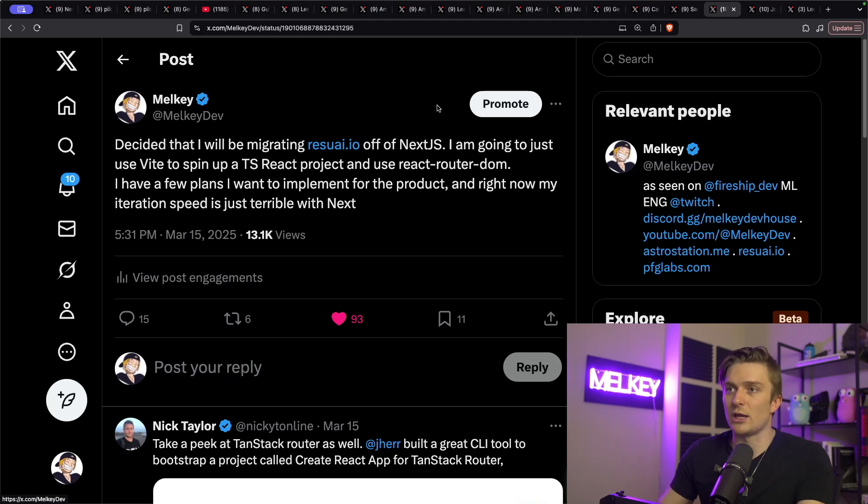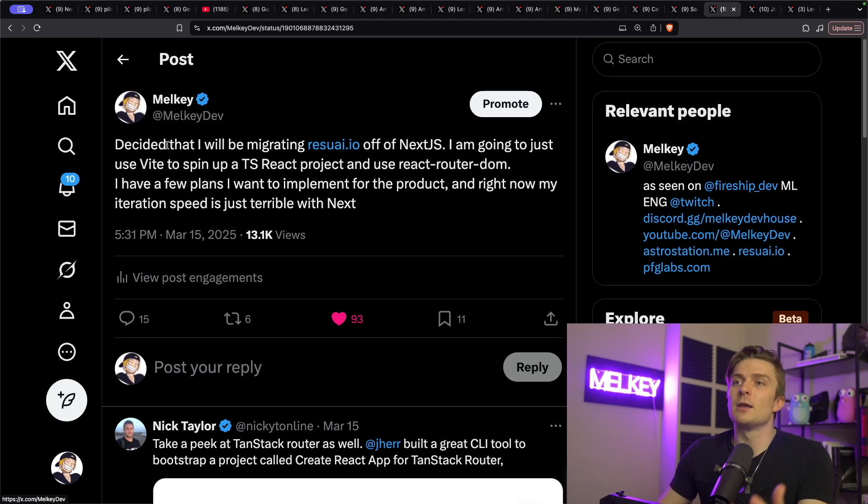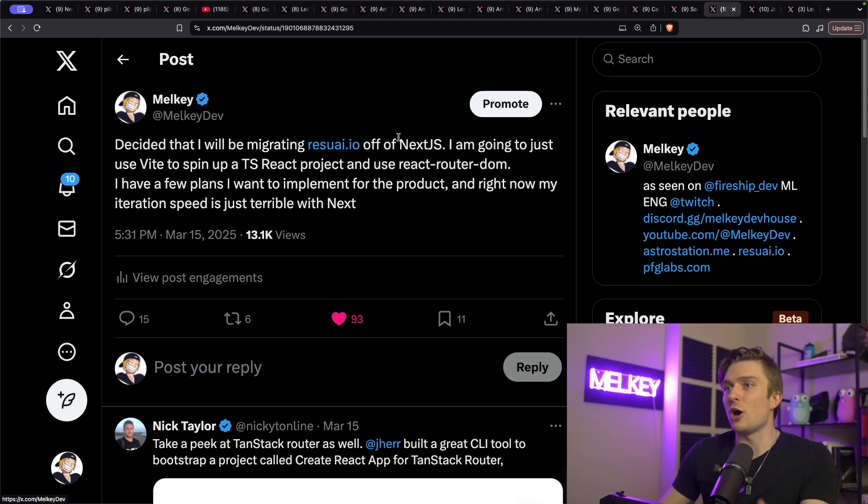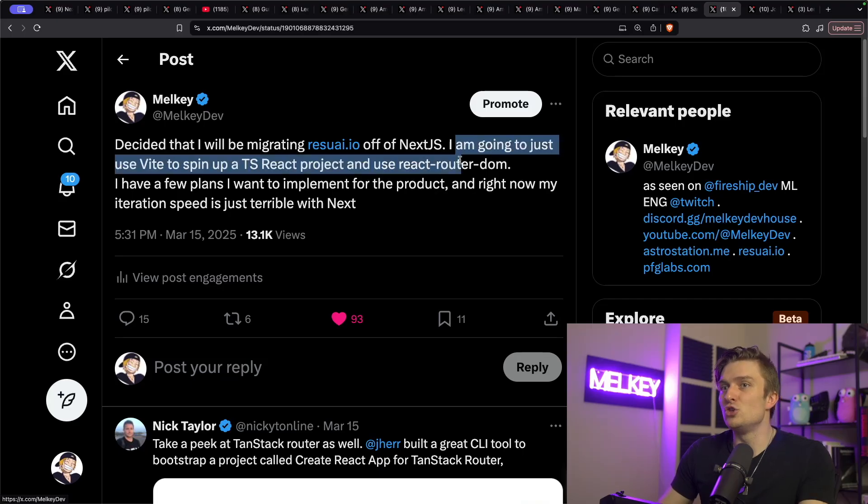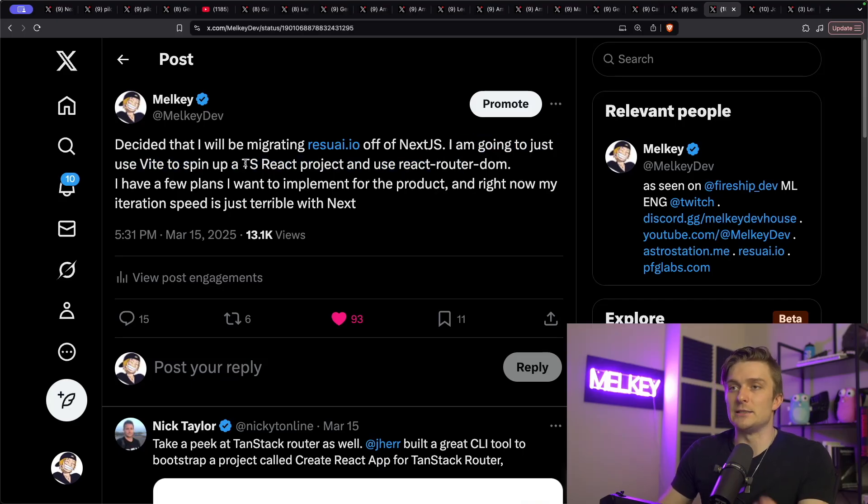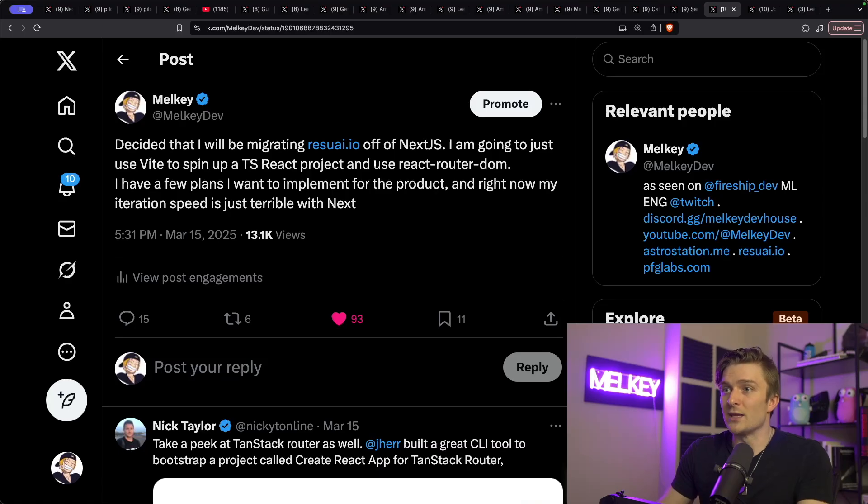But I also had the same situation. I have this app, ResuAI.io, that helps me build resumes. And I decided I'll be migrating it off of Next.js. And I'm going to just use Vite to spin up a TypeScript React project and use React router DOM. And that's it.